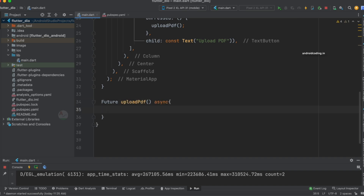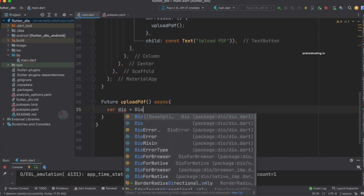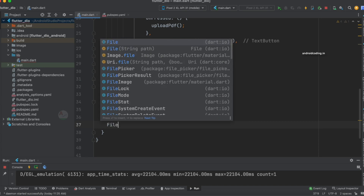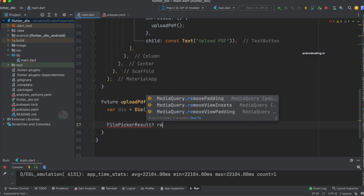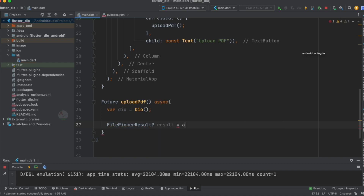Now let's create a Dio object so we can make use of the Dio library. The first thing we need is a file picker. We specify: result = await FilePicker.platform.pickFiles(). In previous tutorials I explained how to configure the file picker so that only specific file types appear — for example, specifying PDF so only PDF files are visible. In this tutorial I'm not adding that restriction, but visit the previous tutorial to see how to add file type restrictions.